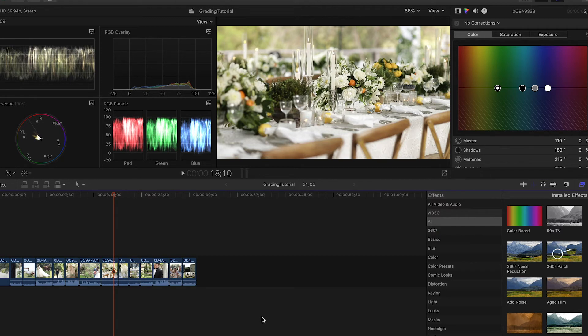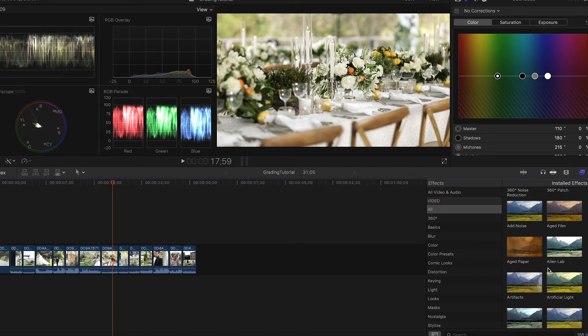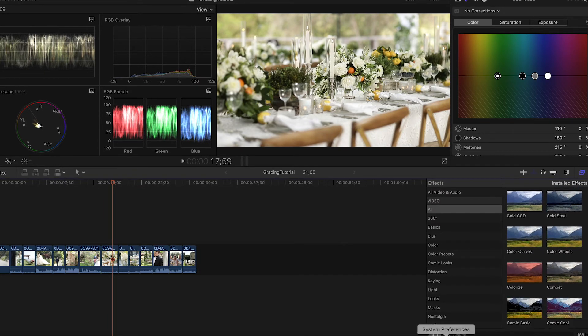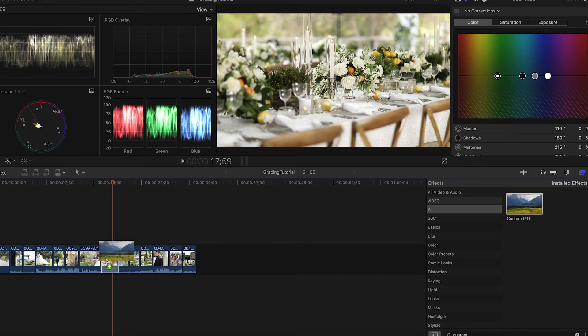Here you'll see I'm working within the Color and Effects workspace. First thing I'm going to do is come over and you can either search for custom LUT or type it into the search bar below. I'll select custom LUT and drag and drop it over the clip I want to grade.